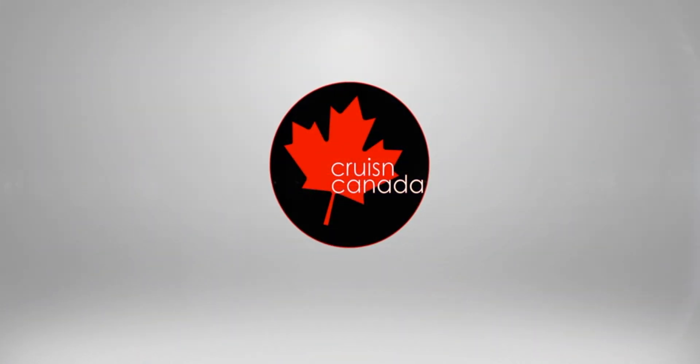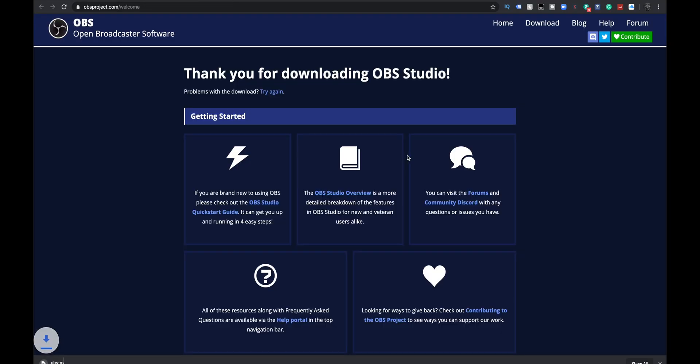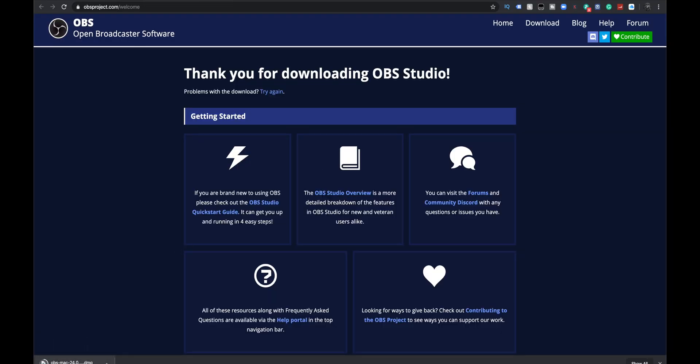We're going to see how to use simple setup for running dual cams. So we have the OBS website open here — it's just obsproject.com — and nice and simple, we're going to choose what platform we're on to download the software. I'm on Mac OS, so I'm going to click this and you'll see it starts its download. It's not a massive download, but it is a hundred and change megabytes in size.